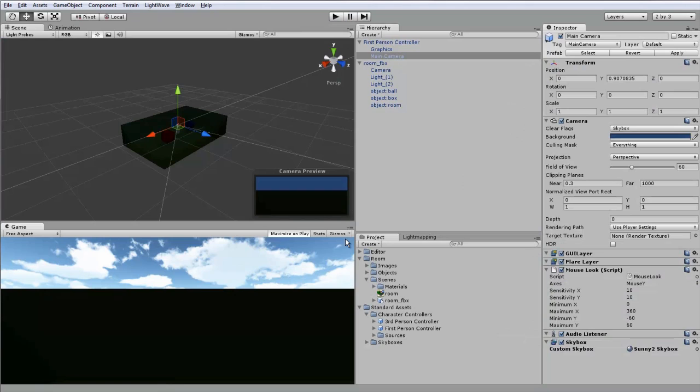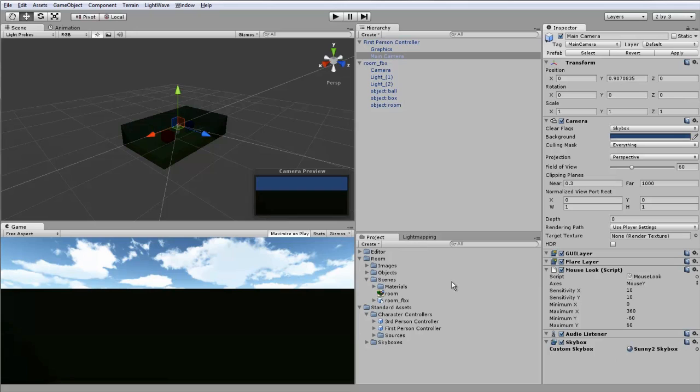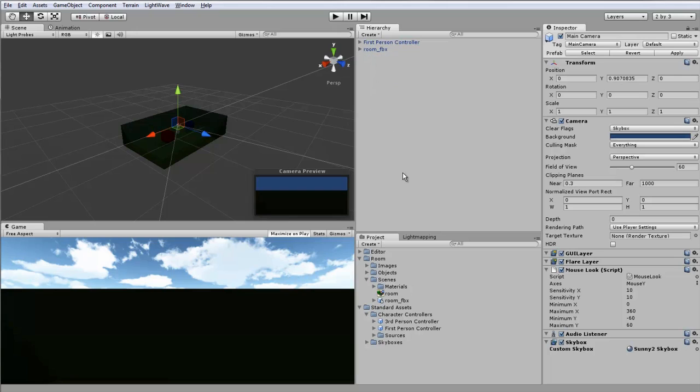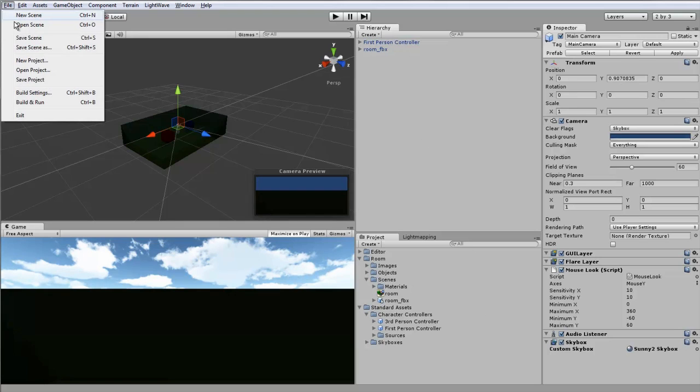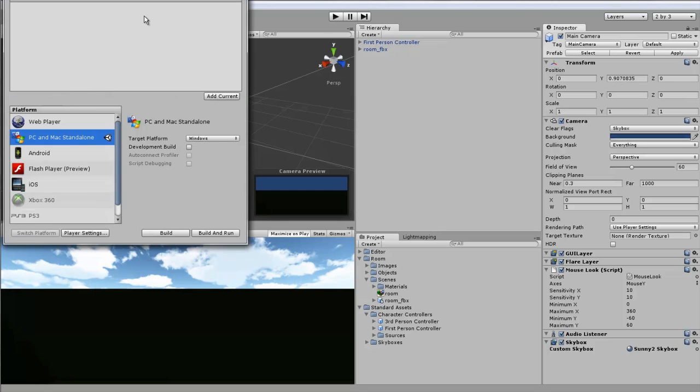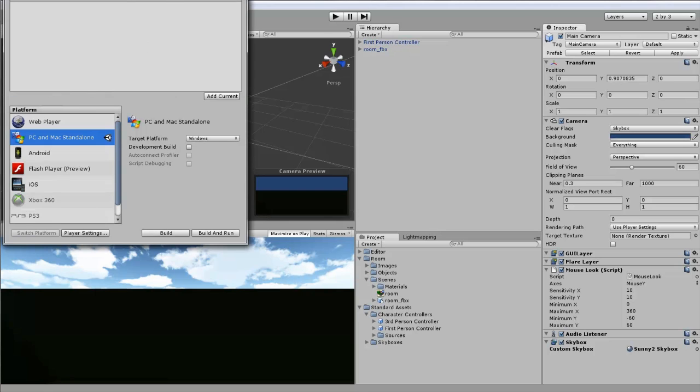So there you go. That's your quick look at Unity and LightWave. Hope it's been of help and look forward to seeing what you make with Unity on the forums because you can build your Unity scene now.